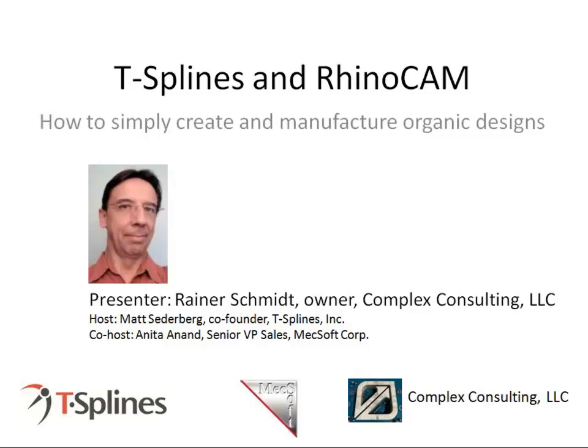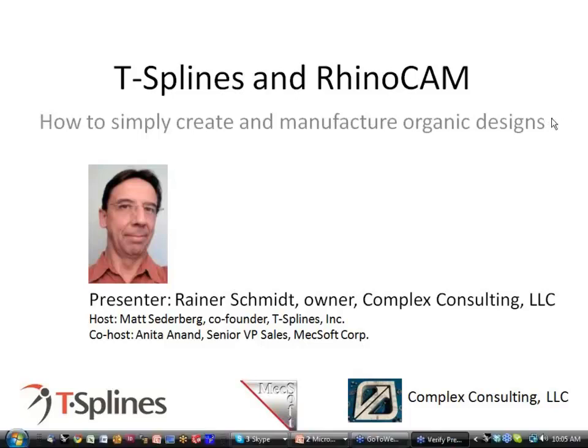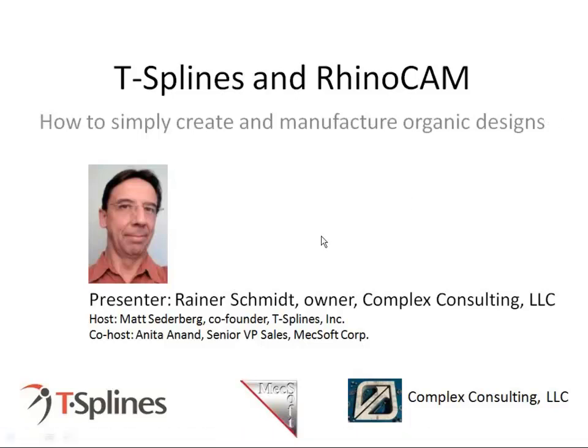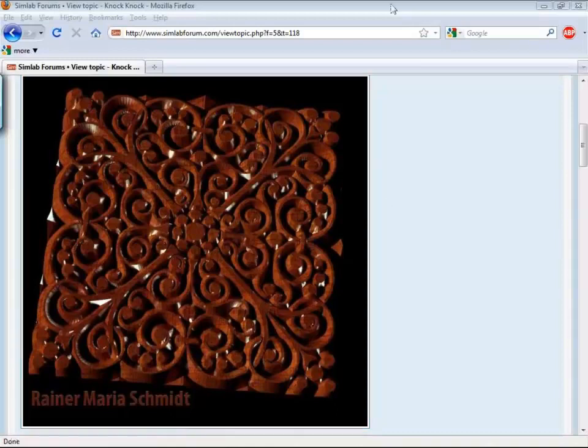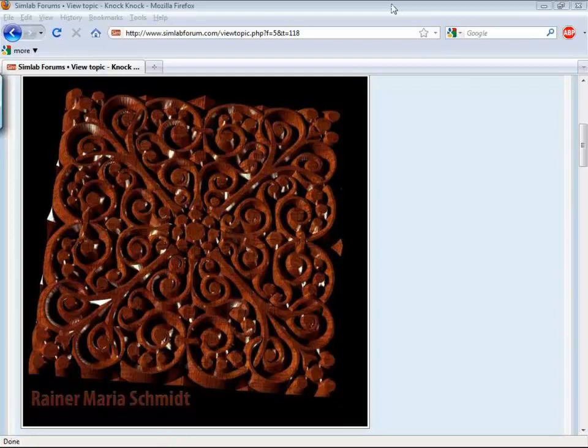On a final note, at the end of the webinar, as a special thank you for staying around, we'll offer a valuable coupon just for webinar attendees. So with that, let's make Rainer the presenter.